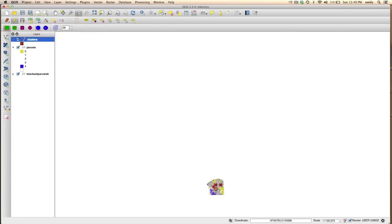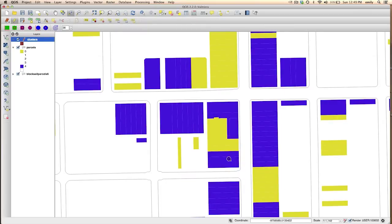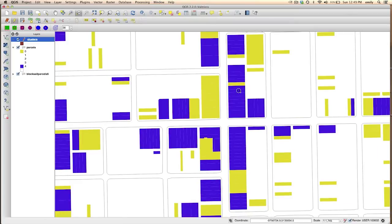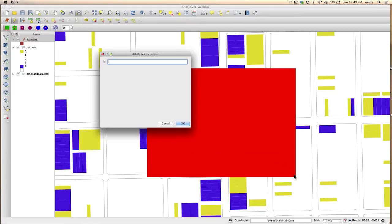Maybe you want to zoom out a little bit. This looks like a good cluster here. Maybe I don't want to zoom out quite that much. Make sure you've got that box selected. There we go.